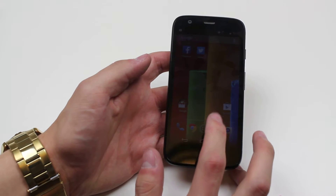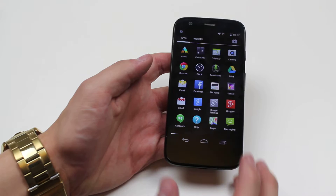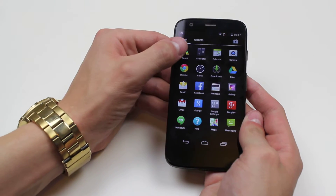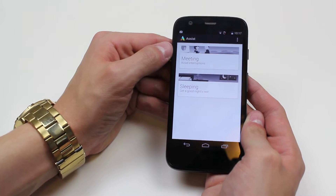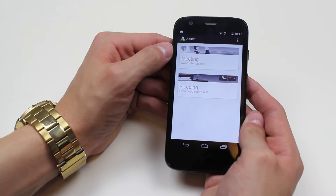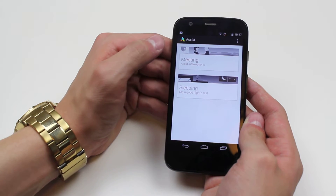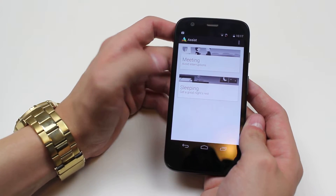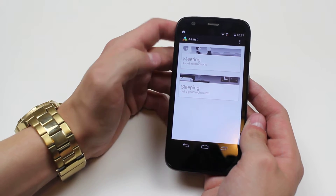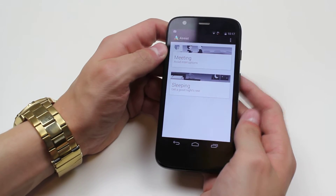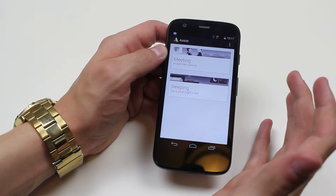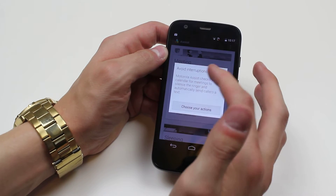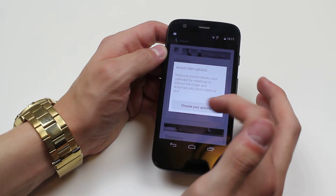So let's open up the main menu. Now we have Assist here, I'm just going to go and open that. When I get in here, this can assist me with meetings and sleeping. Now this is what you would call Do Not Disturb. So what it can do is it can track what meetings you've got in your calendar and you can set it to avoid interruptions.